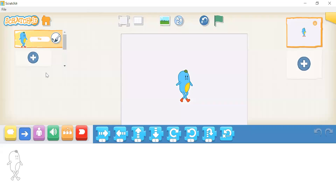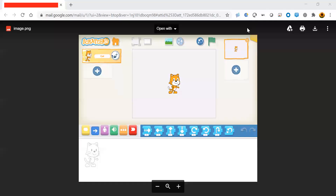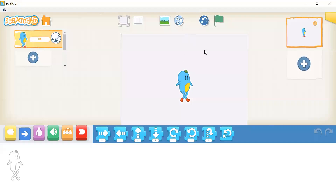Congratulations! You just learned how to start a project. If you are on Mac or Windows, you should be seeing a screen like this. If you are not on those devices, you will be seeing this. These characters are called sprites. To get used to the app, let's try a small project — let's make our sprite move.